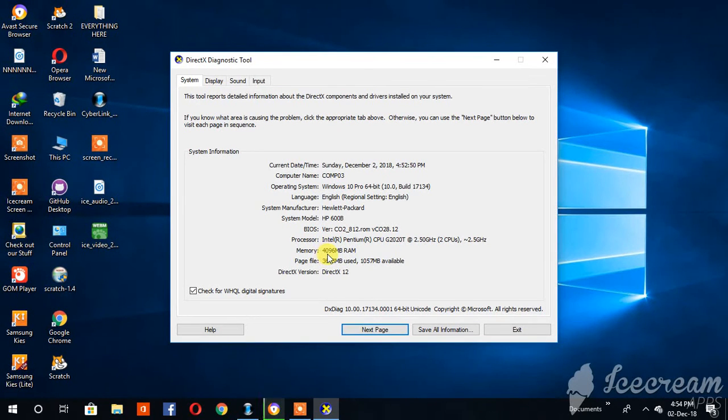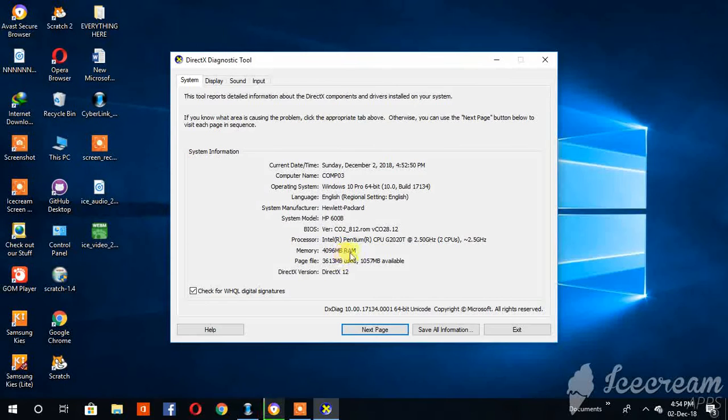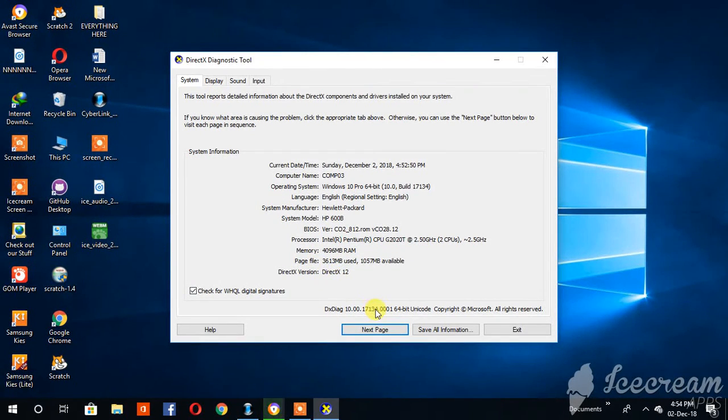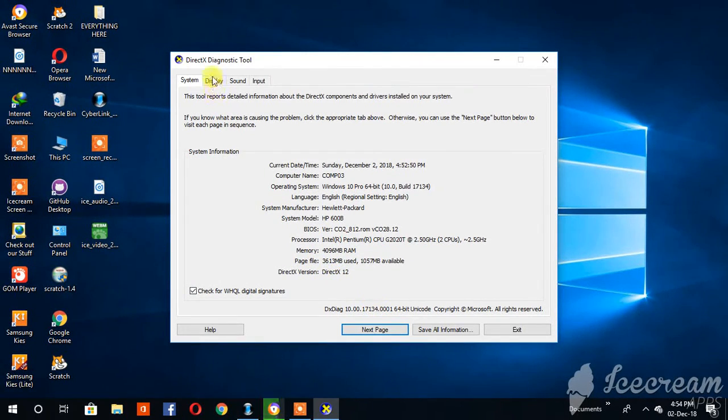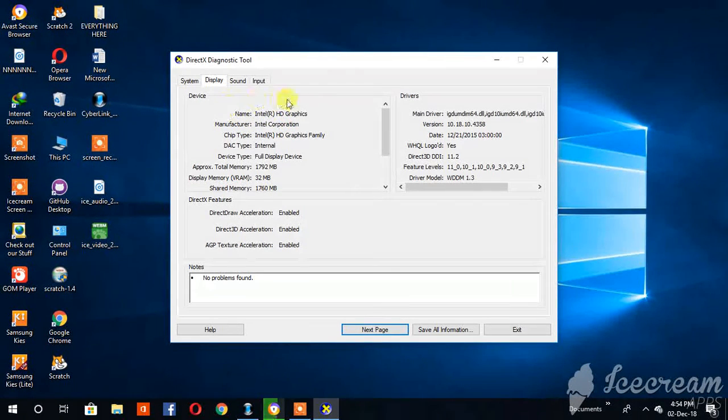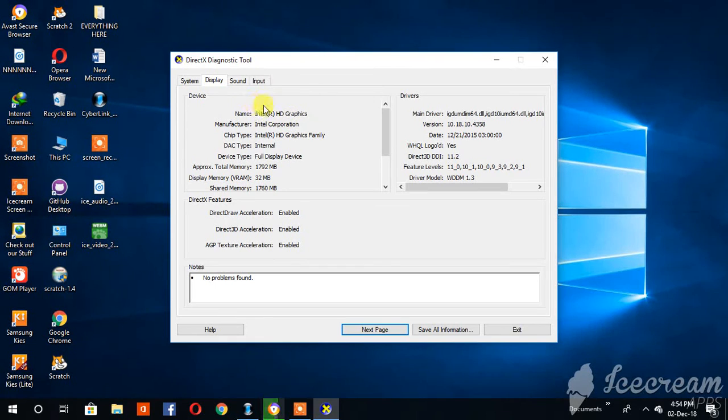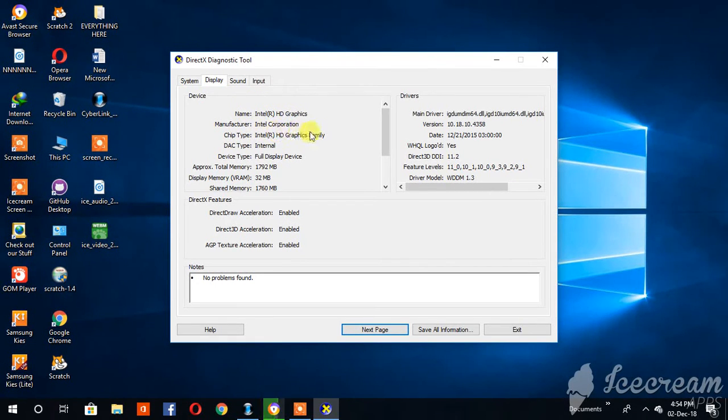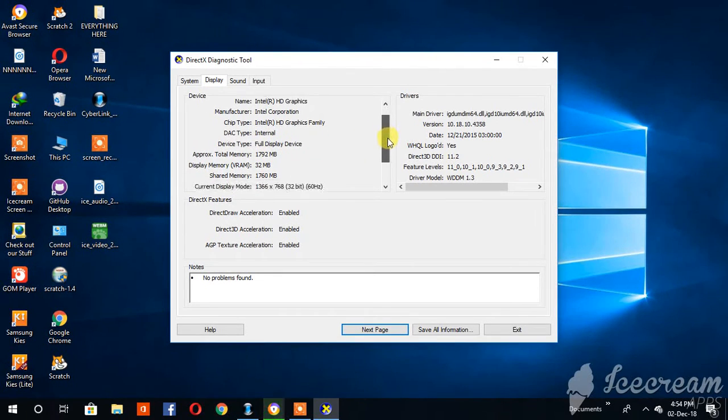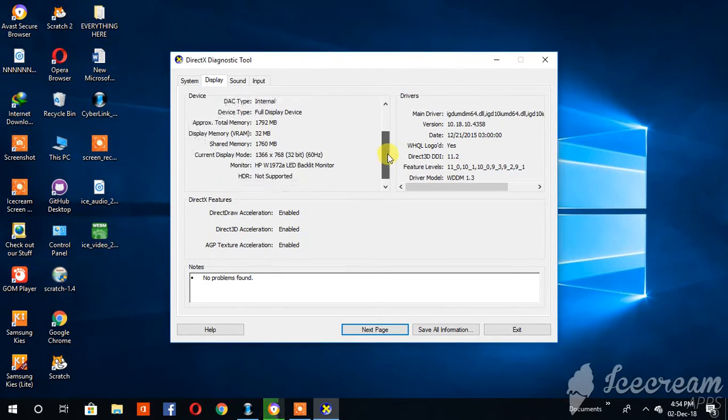Now here you can also check the display, the graphics - Intel HD graphics, high definition. The manufacturer is Intel, as the processor. Now let's just scroll down a little bit here, the total memory.